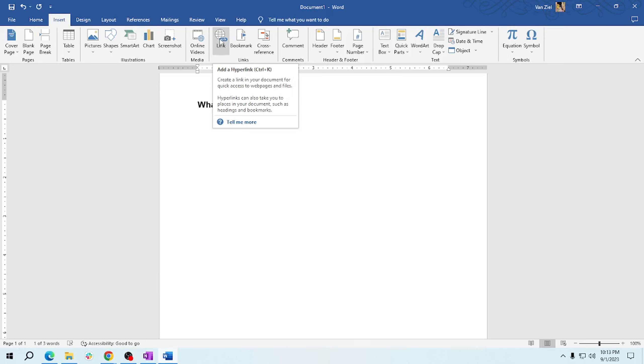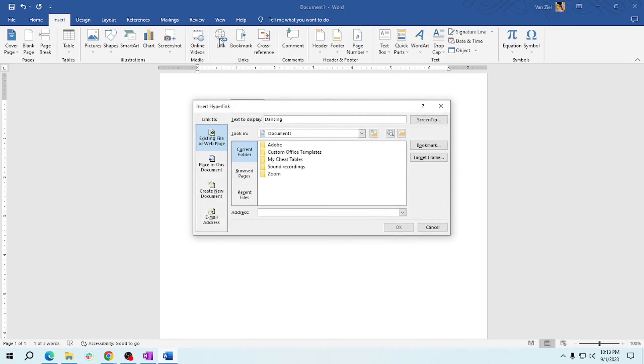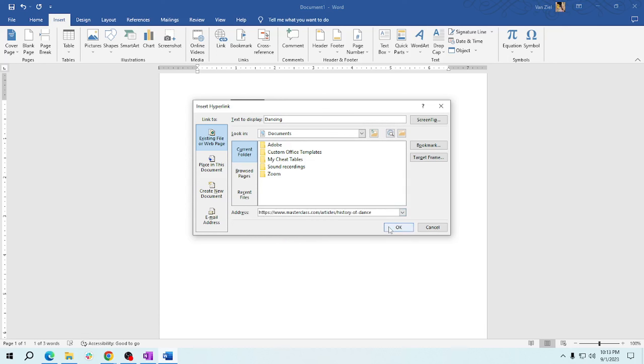you're into shortcut keys, please press Ctrl+K on your keyboard. So let's click, and then you need to add a link here in the address. Paste and then click OK.